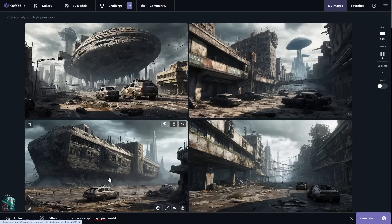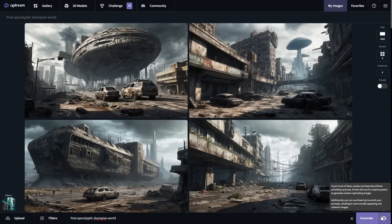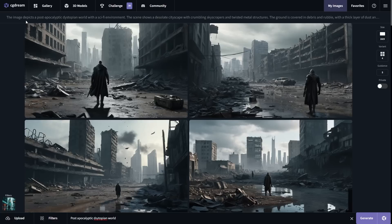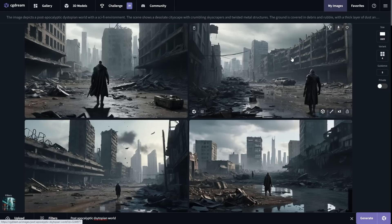Another thing you can do in CGDream, if you're not the best at writing prompts, is use the prompt enrichment button. My current prompt is basic — just 'post-apocalyptic dystopian world.' Clicking this button will enrich the prompt, resulting in more visually appealing and coherent images. The enriched prompt now says things like 'a desolate cityscape with crumbling skyscrapers and twisted metal structures.' The resulting image composition is now a lot more balanced, and the added character gives the scene more depth.